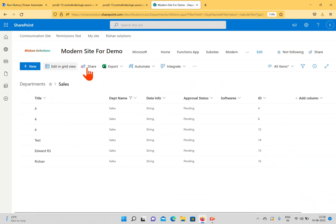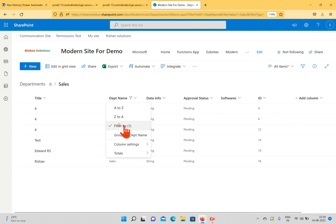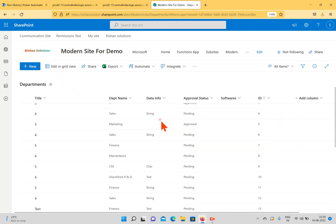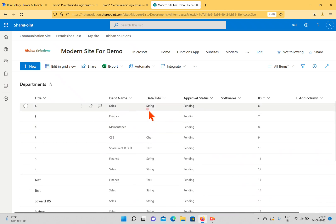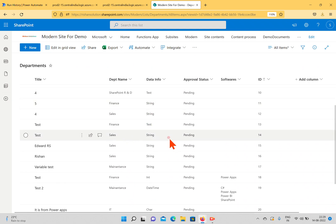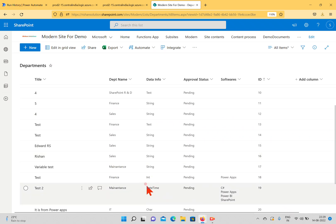The output shows ID 12, title 4, department name Sales, and Data Info updated to 'string'. To verify in SharePoint, all Sales-related items now have Data Info changed to 'string'. You can see: Sales - string, Sales - string, Sales - string — confirming the updates were applied successfully across all Sales department items.